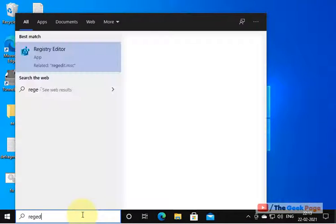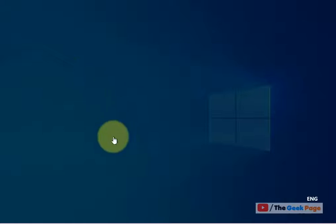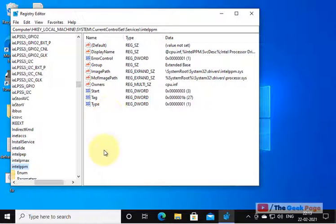Just search for Registry Editor in the Windows 10 search box and open Registry Editor.